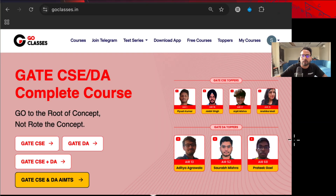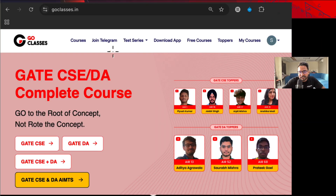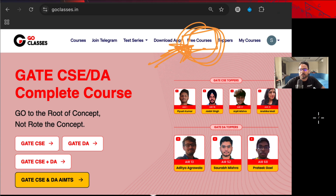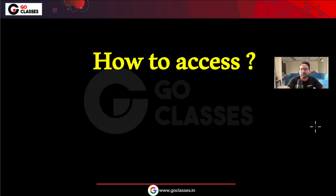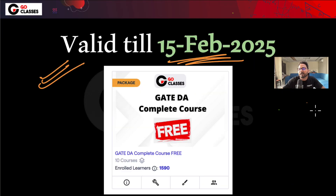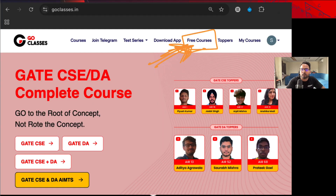How to access it is very easy. Just go to the Go Classes website and click on 'Free Courses.' You will be able to easily access it from there. Just go to the homepage and click on 'Free Courses.' It is valid till the 15th of February 2025.